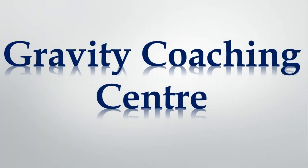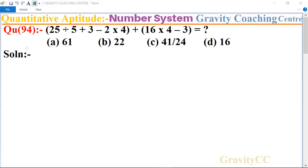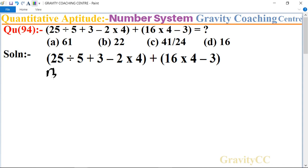Welcome to our channel, Gravity Coaching Center. Quantitative aptitude, Chapter: Number System. Question number 94: 25 divided by 5, plus 3, minus 2 multiply 4, plus 16 multiply 4, minus 3, equals — we will solve this using the BODMAS rule.